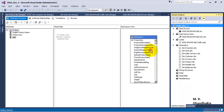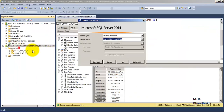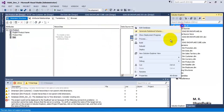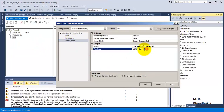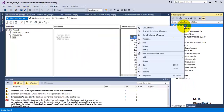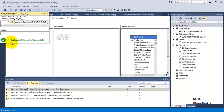Let us deploy our cube. But before this, we need to specify the database server. Let us select the name of the analysis server. Let us go to properties, deployment, and specify the database server — analysis server. And let us rename this cube to db_3. Now let us deploy again. You can see that the deployment has succeeded.